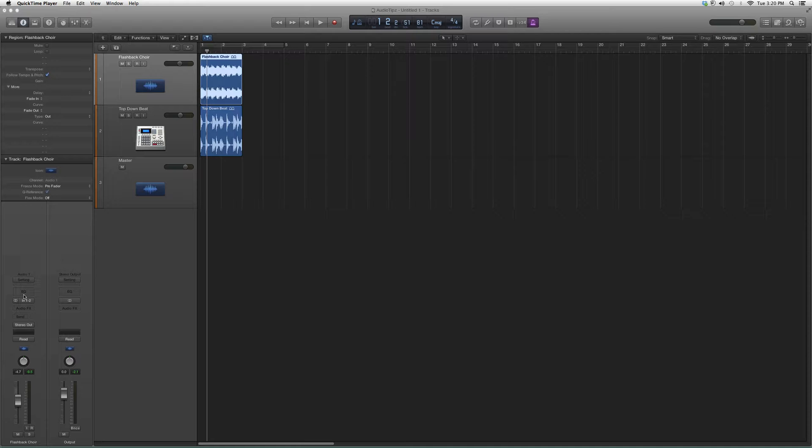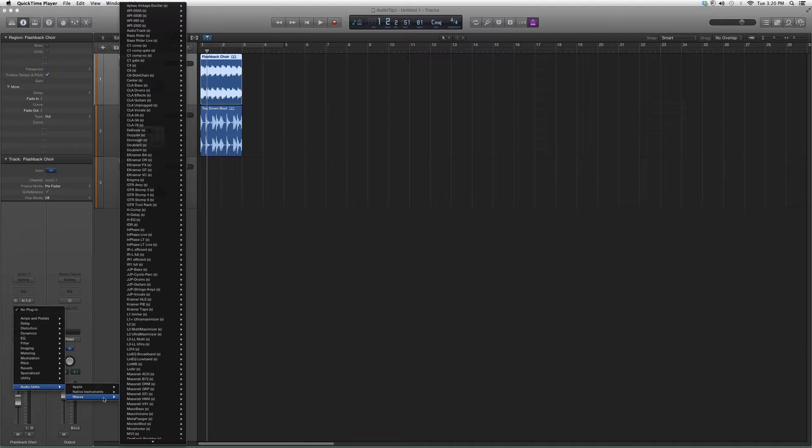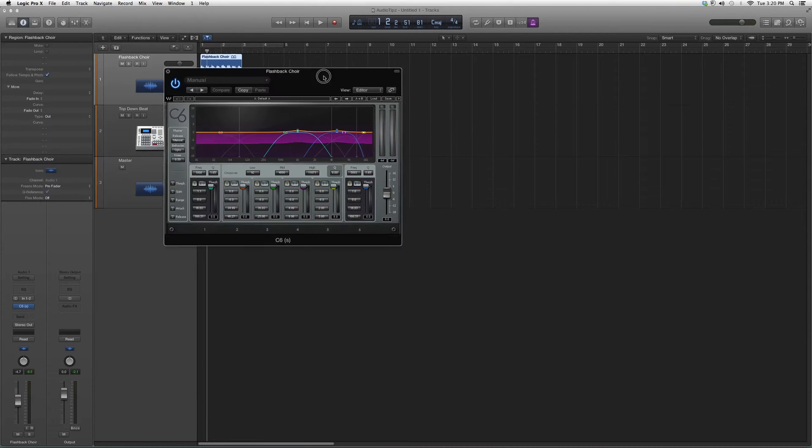So I'm going to go ahead and open this C6 up. We're going to go to Audio Effects, we're going to go down to Audio Units to Waves, we're going to go up to C6, we're going to click on it and then open it up.